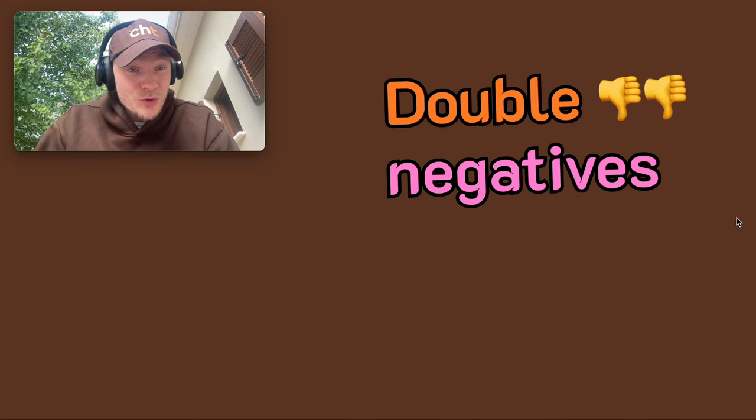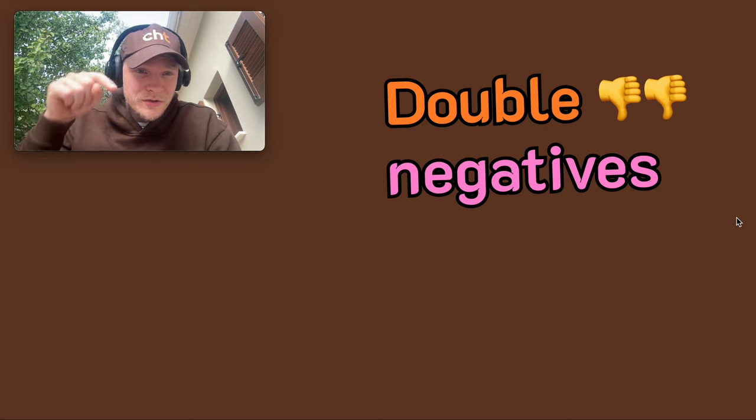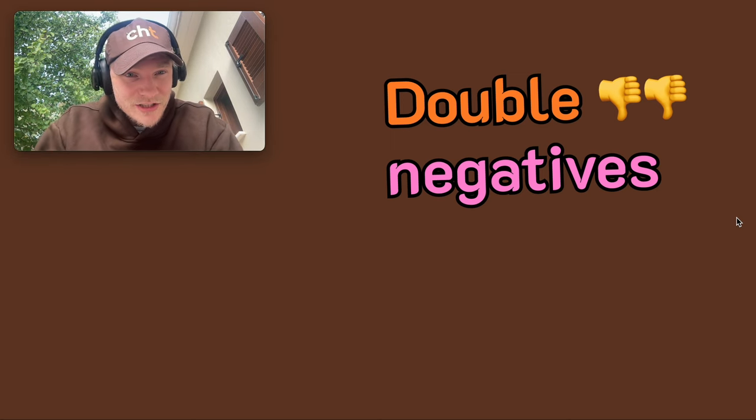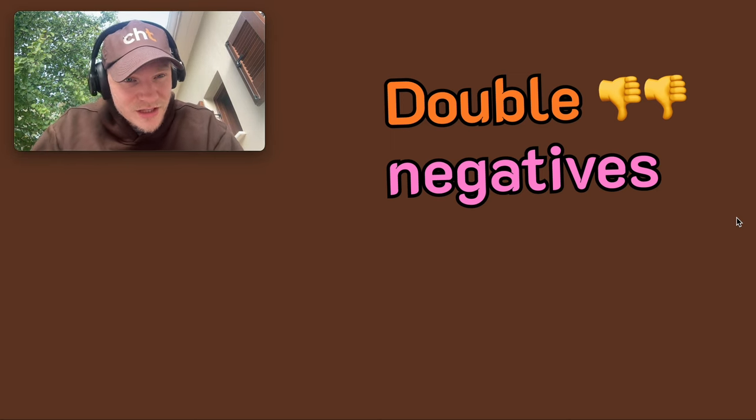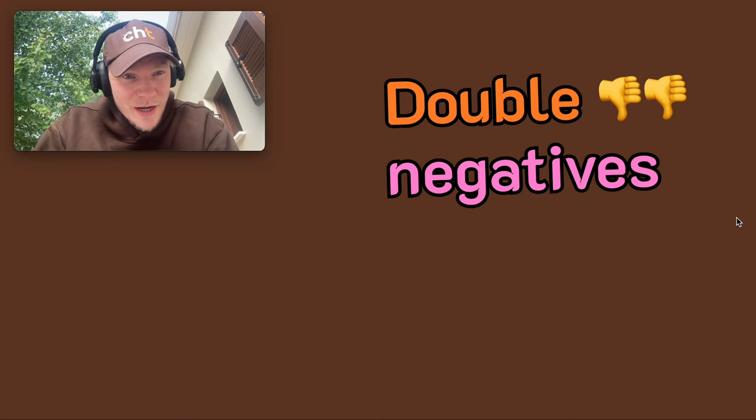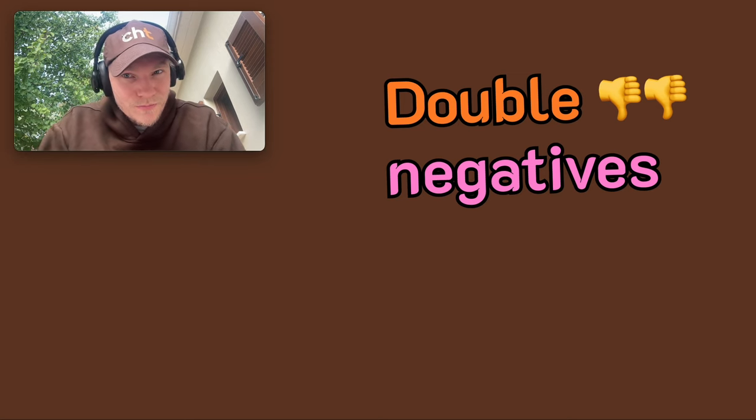So I hope you enjoyed that video. Double negatives, I've got a quick one. Click on that to watch. It's very important in Spanish. Please do like this video, share it with your friends, and subscribe if you found it useful. Muchas gracias, chicos. Hasta luego.